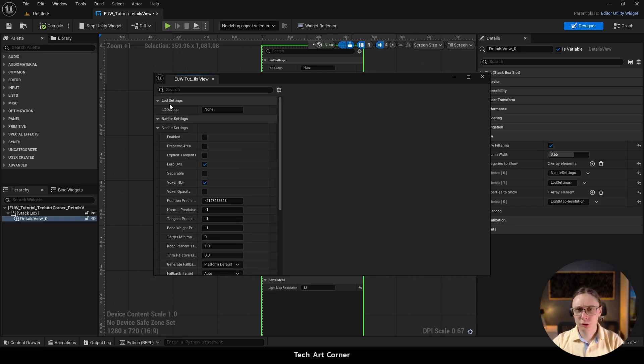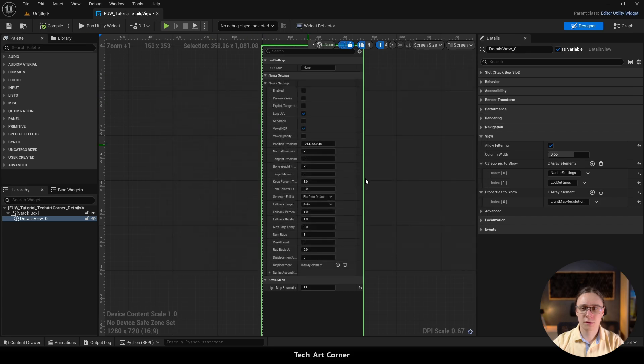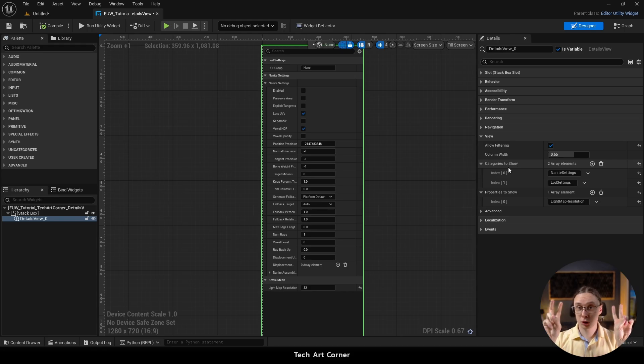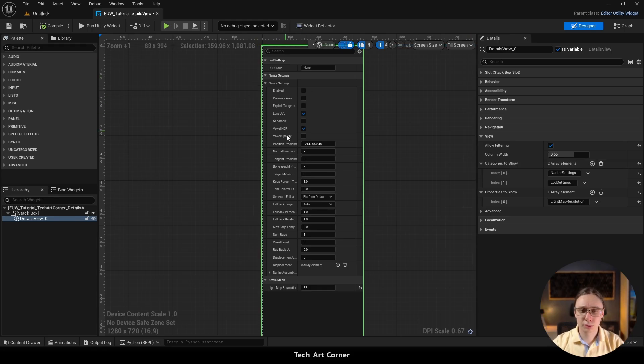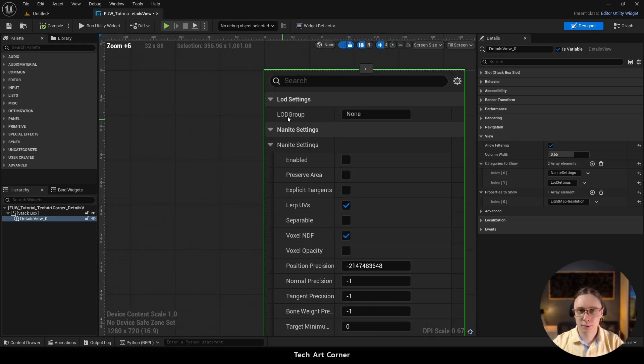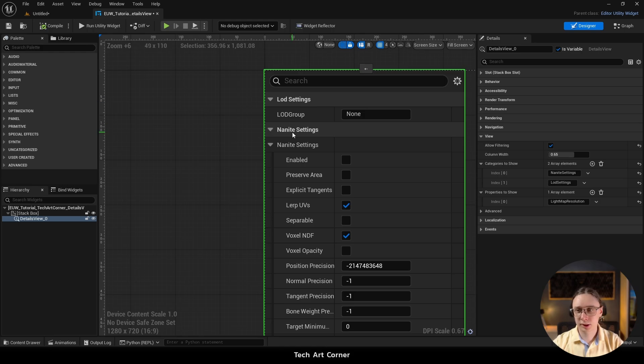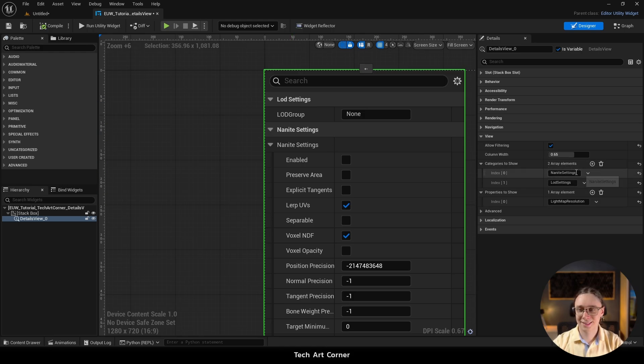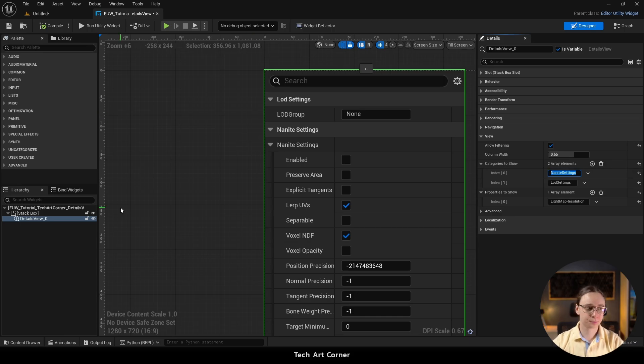One minor thing to keep in mind is that even if you change order of those elements in the array to show, it is not going to influence what you see in the widget. So as you can see in the widget, LOD settings are before Nanite settings. And here in categories to show Nanite settings are actually first and it doesn't really matter.